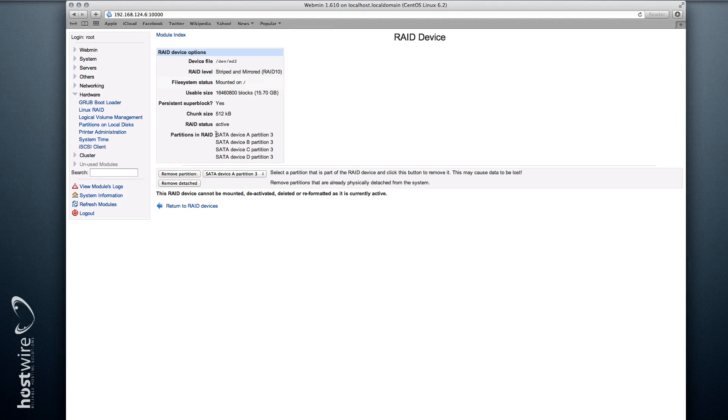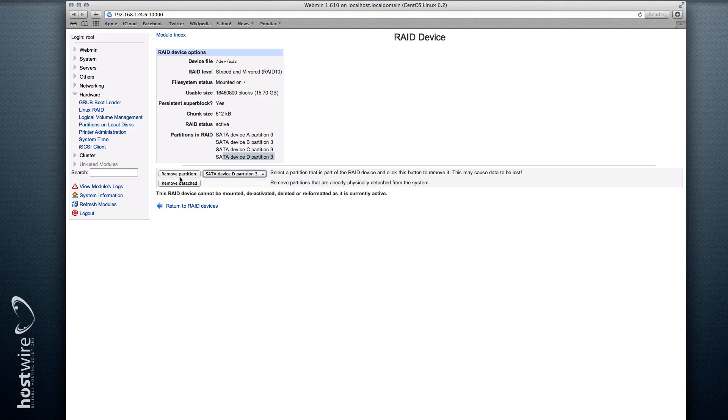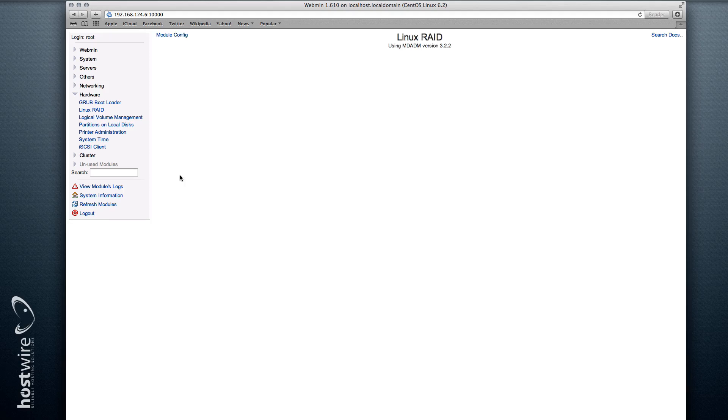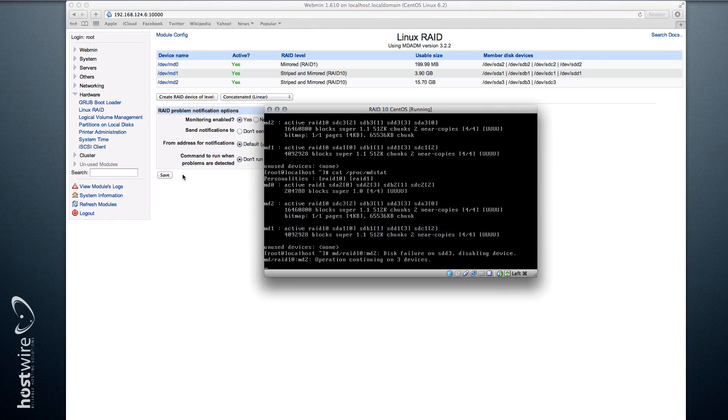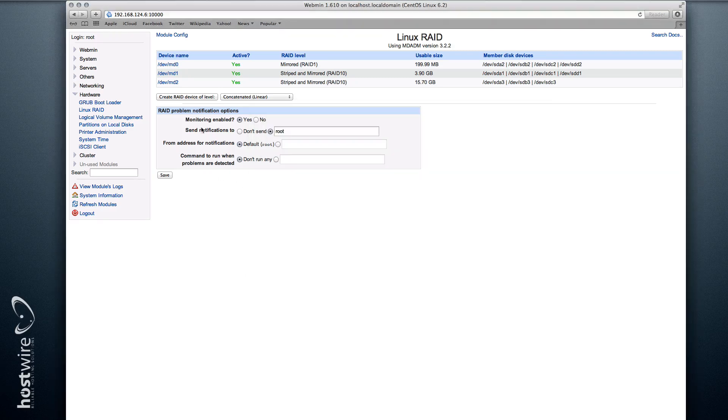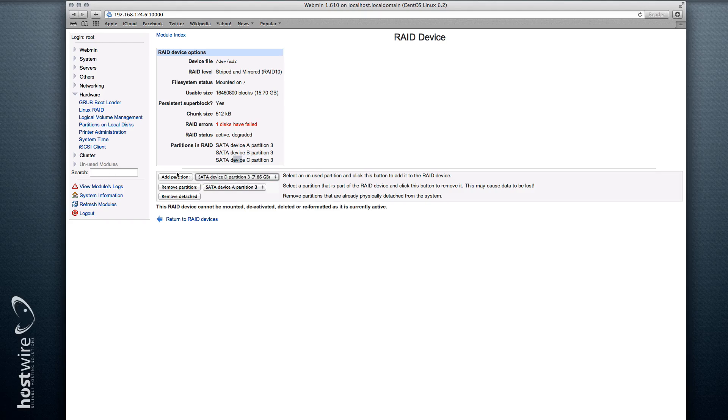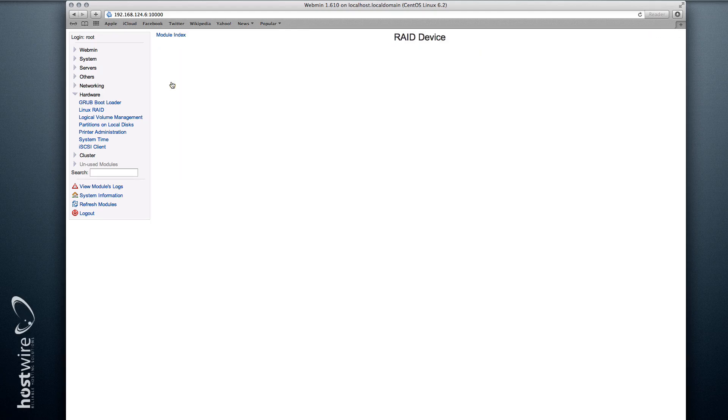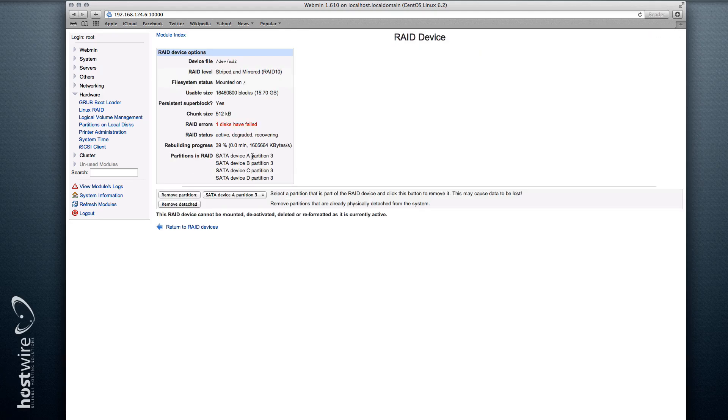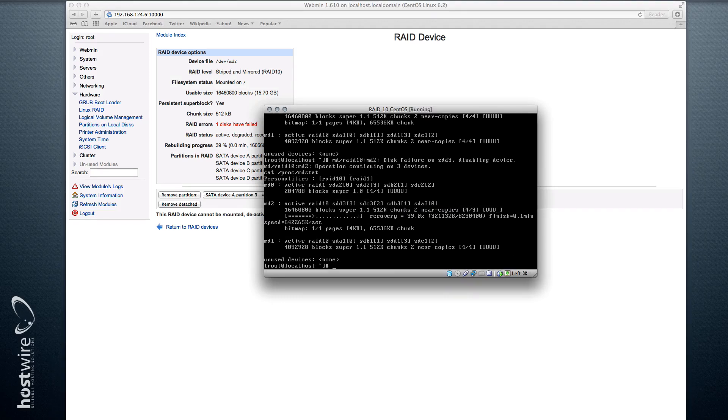And the same principle would apply to any of these drives. So if D, for example, fails—let's say we're going to remove device D—we're going to get the same disk failure notice, which is going to show up here. You get a new drive, plug it in, add that partition to the array, and it's going to rebuild it automatically.